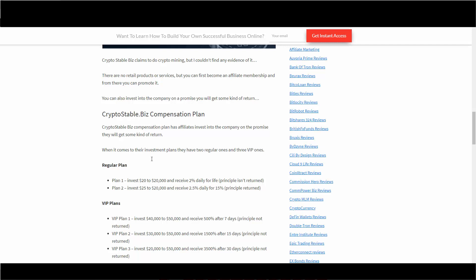I'm not going to go through everything line by line but I'll just mention like the regular plan. For example, the first one: invest $20 to $20,000, receive 2% daily for life. However, the principal isn't returned - they just keep it in there for life I guess. 2% daily for life.